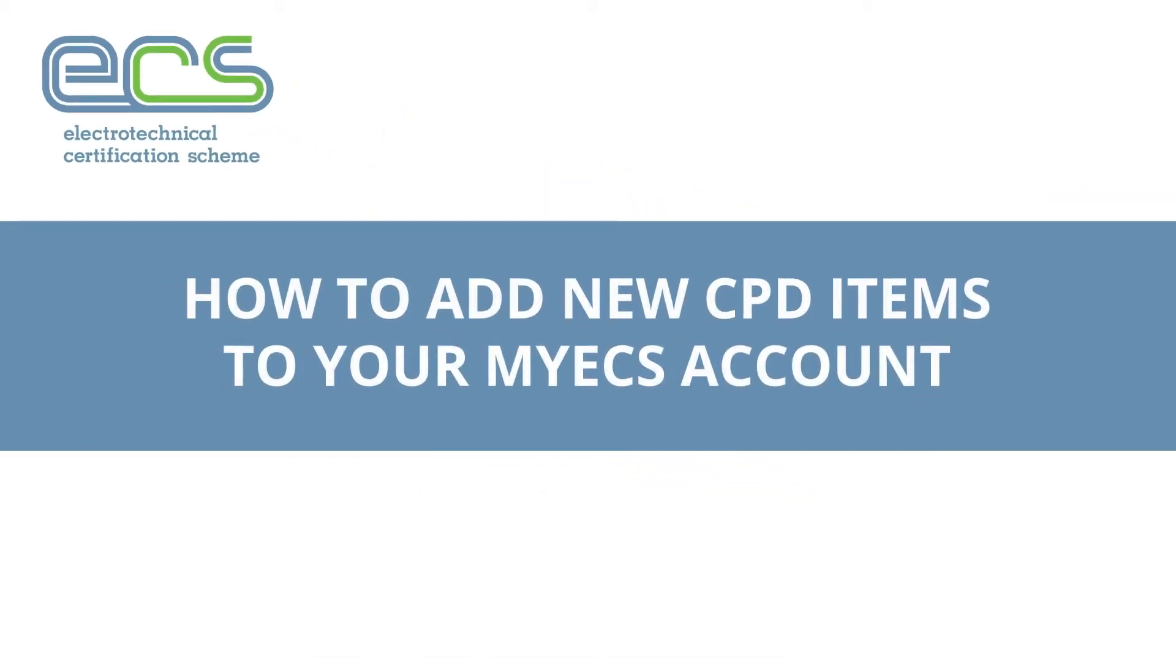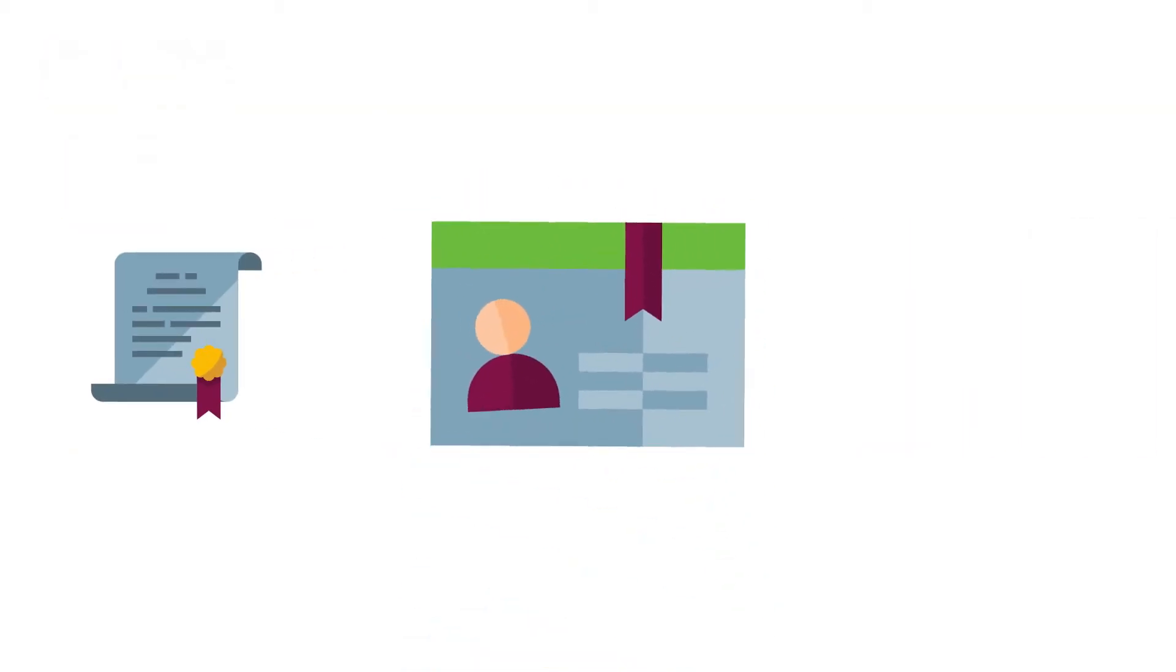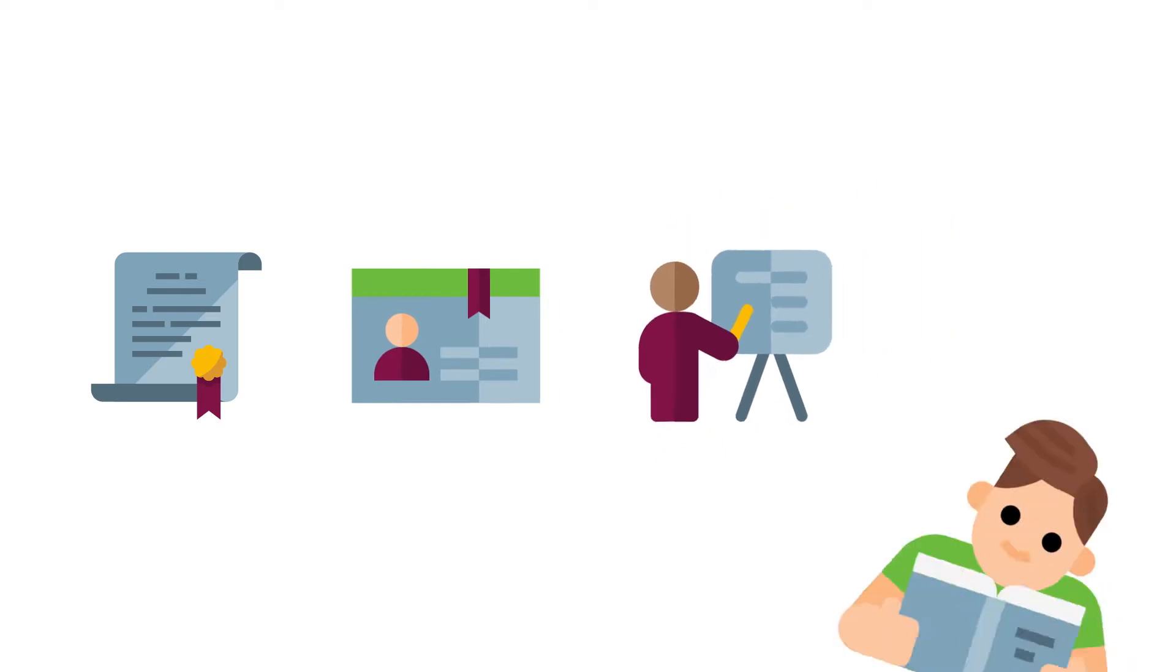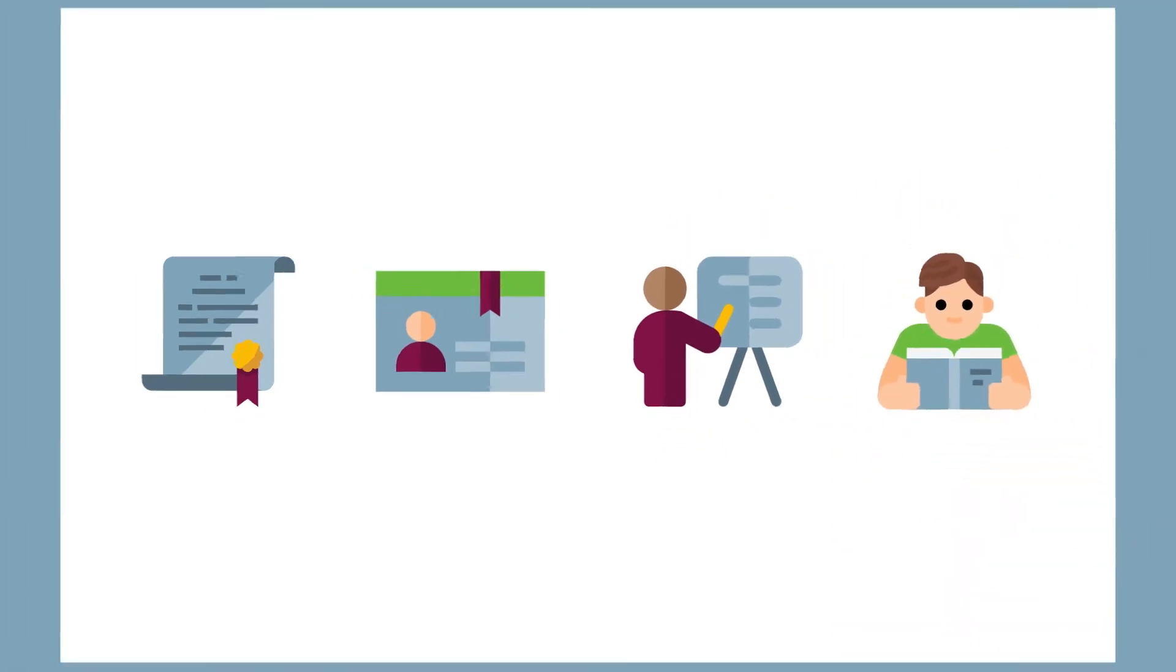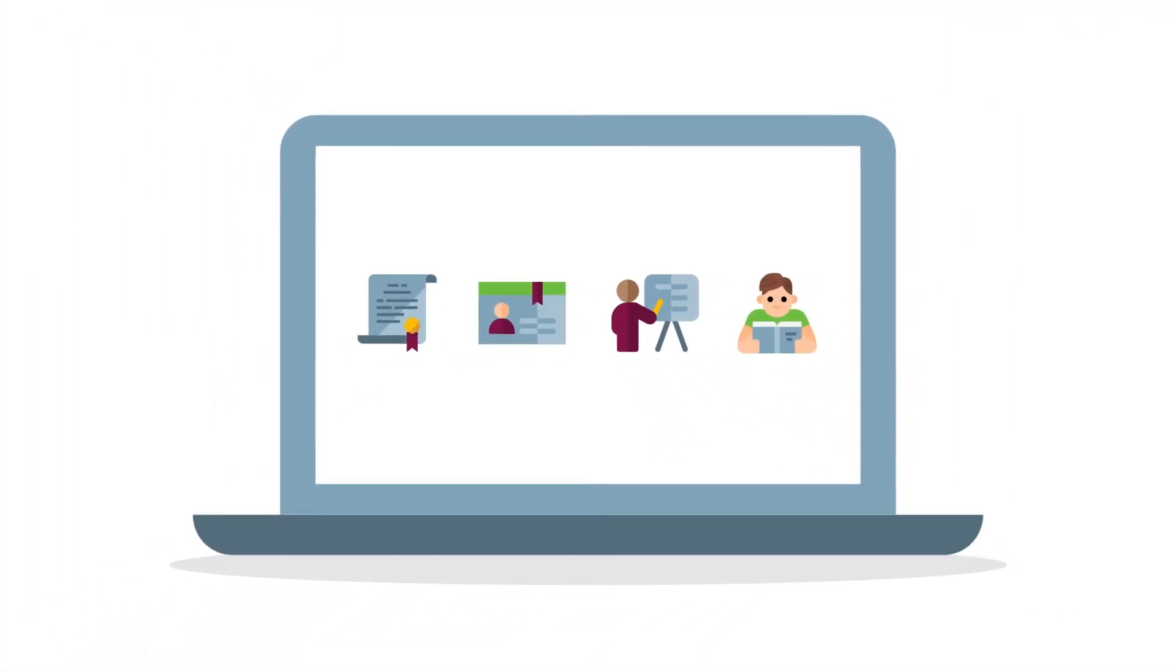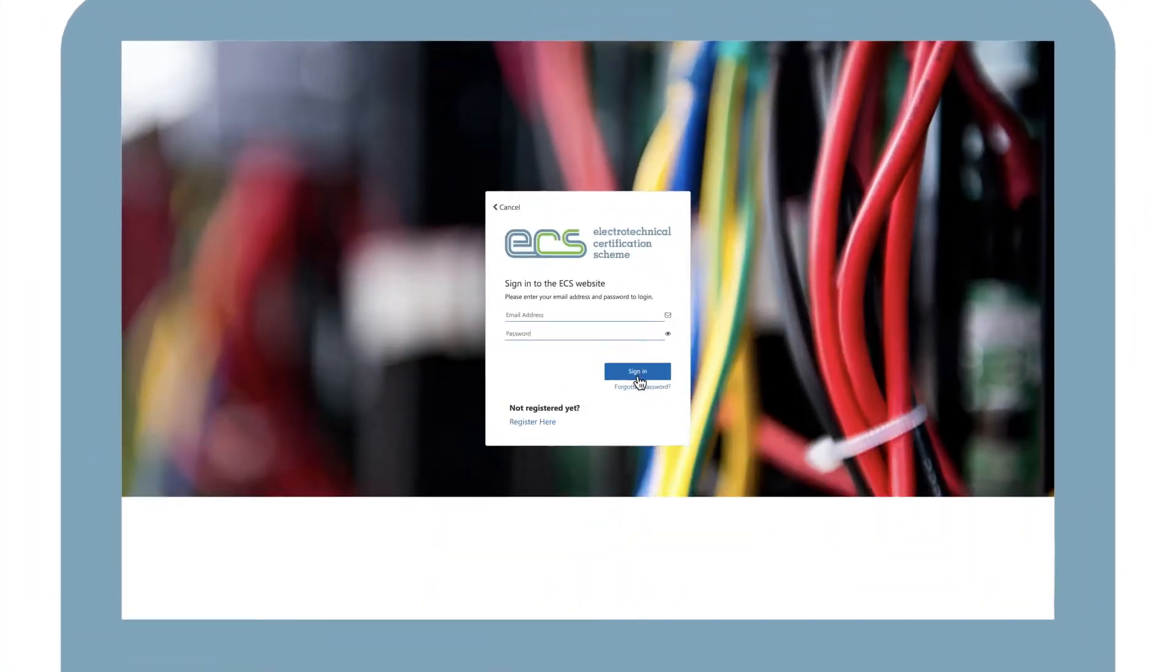How to add new CPD items to your My ECS account. To record your latest qualifications, memberships, training, or any other ongoing learning, you will need to log in to your My ECS account.